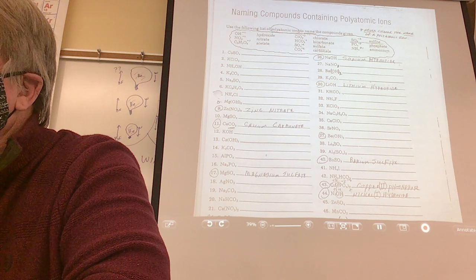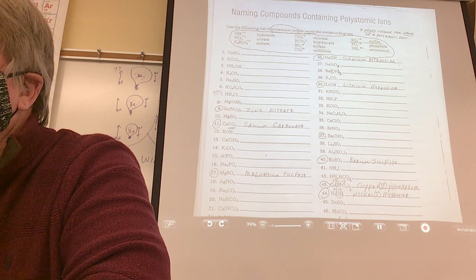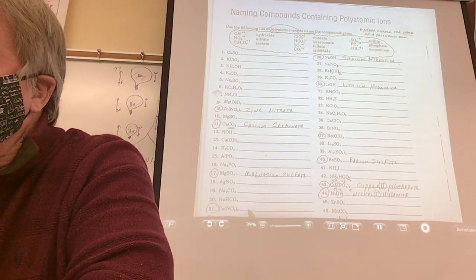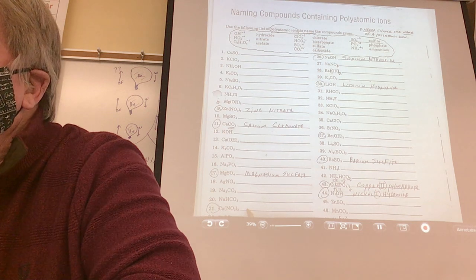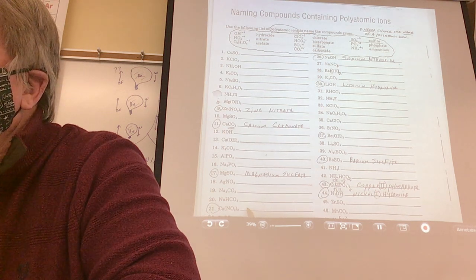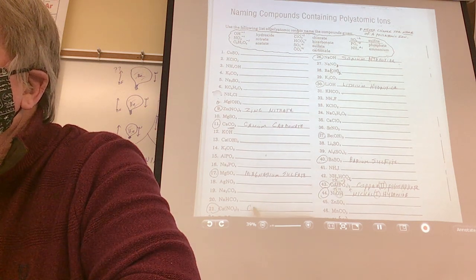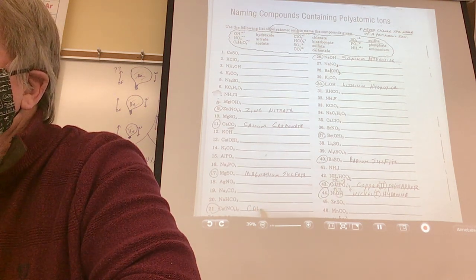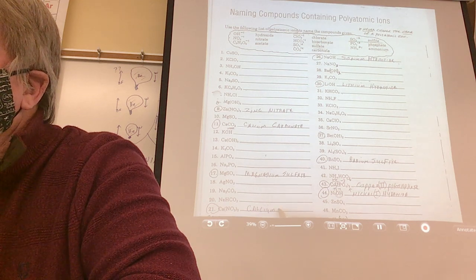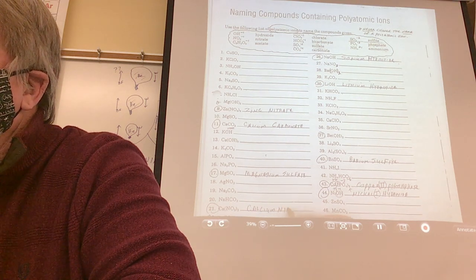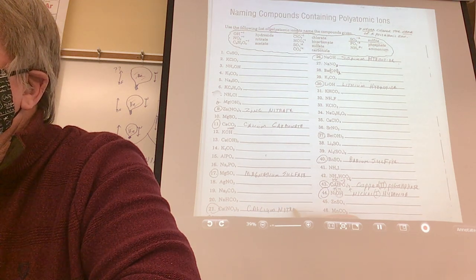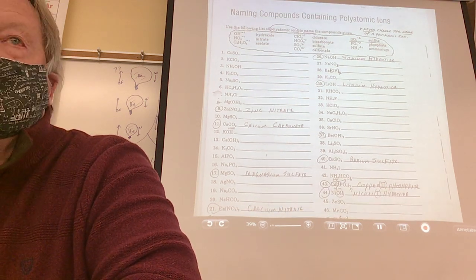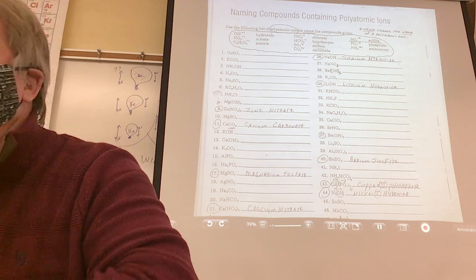Number 21. That would be calcium nitrate. And what about a Roman numeral? No — calcium is an always metal. Anybody see that?